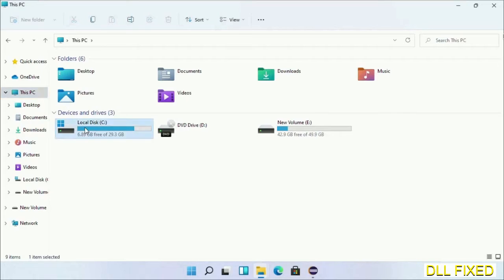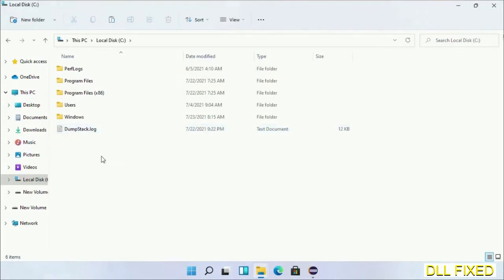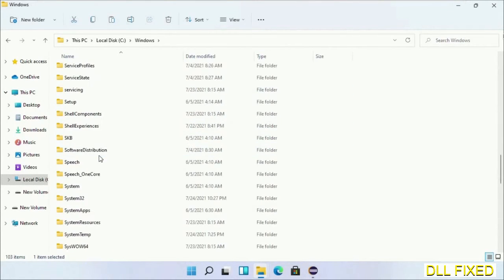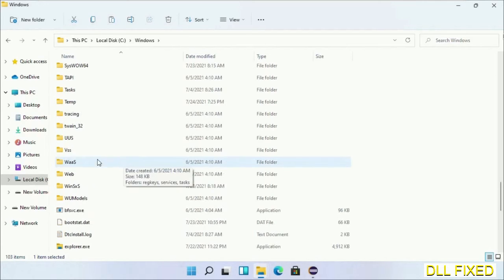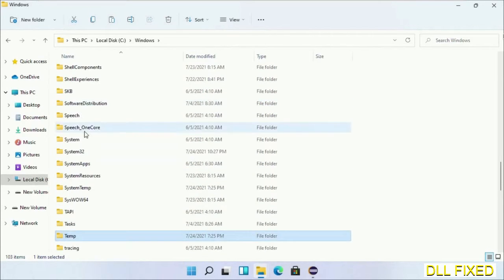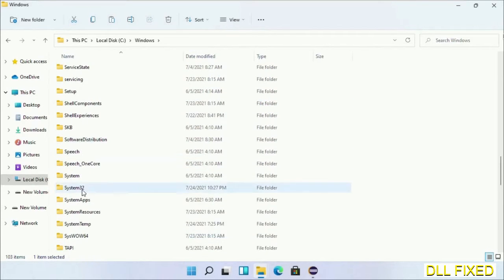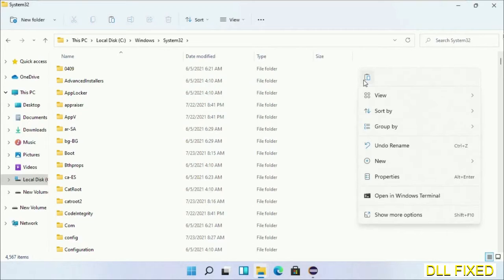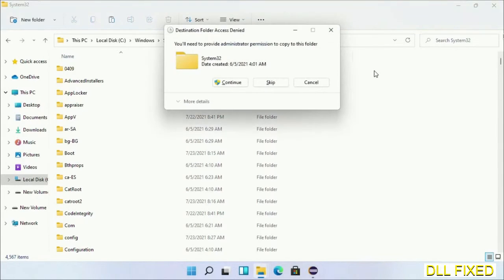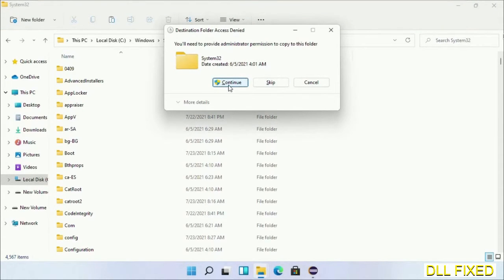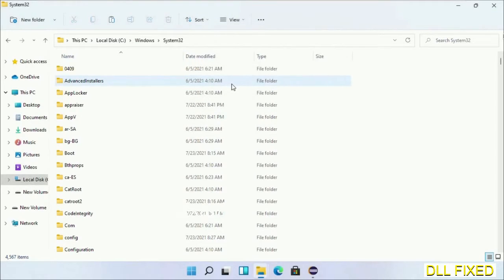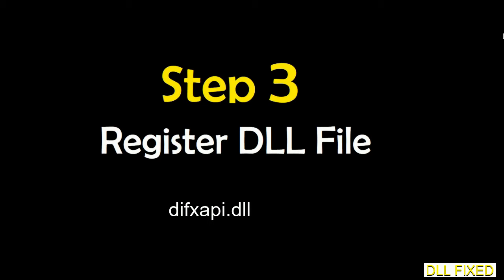Now open C drive and open the Windows folder. Now scroll down in the directory. We have to open System32 folder here. Now right-click in the blank space and select paste. Click continue to paste it. If you face access denied issue, then you can follow the screen to fix that. And step two will register the DLL file we just copied.